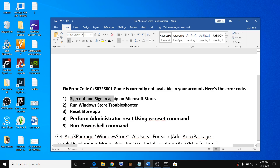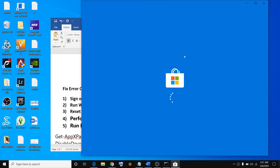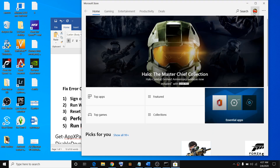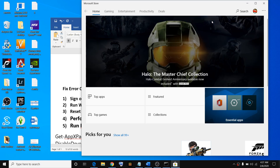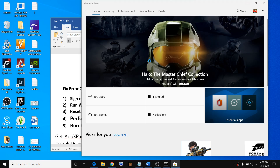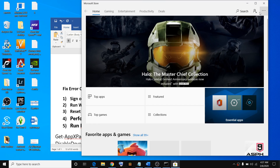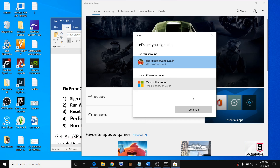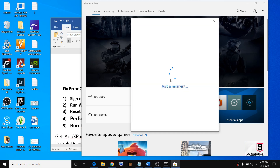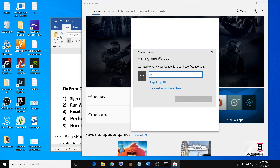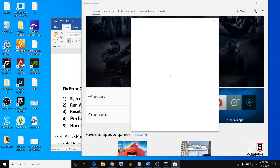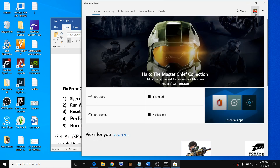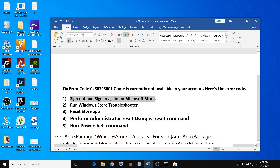The first step is to sign out and sign in again on Microsoft Store. Open Microsoft Store on your computer. You will see a profile picture — click on your profile, then click on sign out. Then go ahead and sign in once again. Select your account, click on continue, enter the password or PIN, enter the code if prompted, and then login and try using the store again.